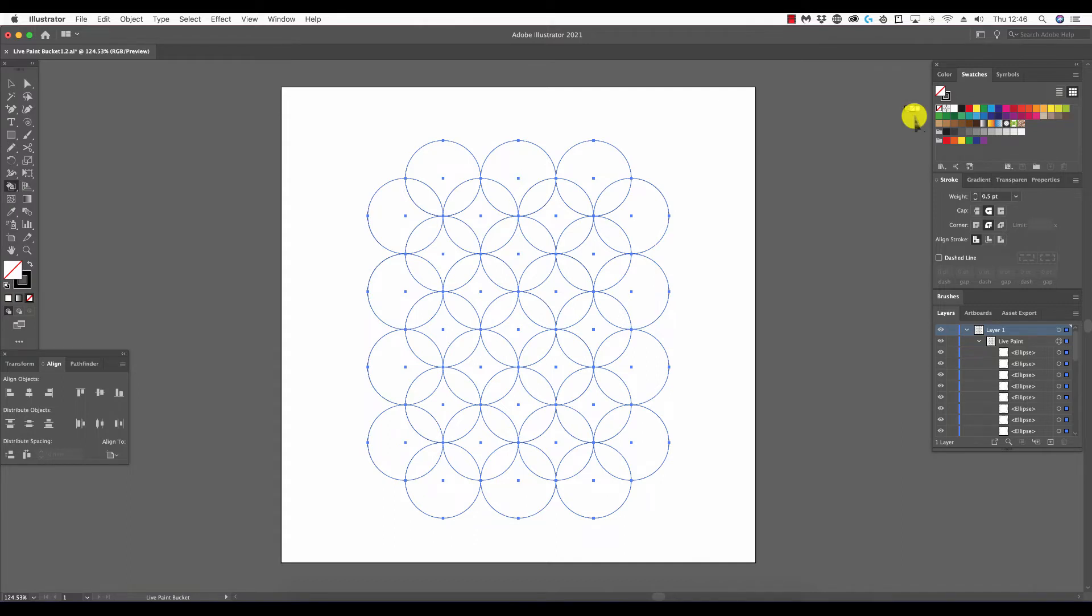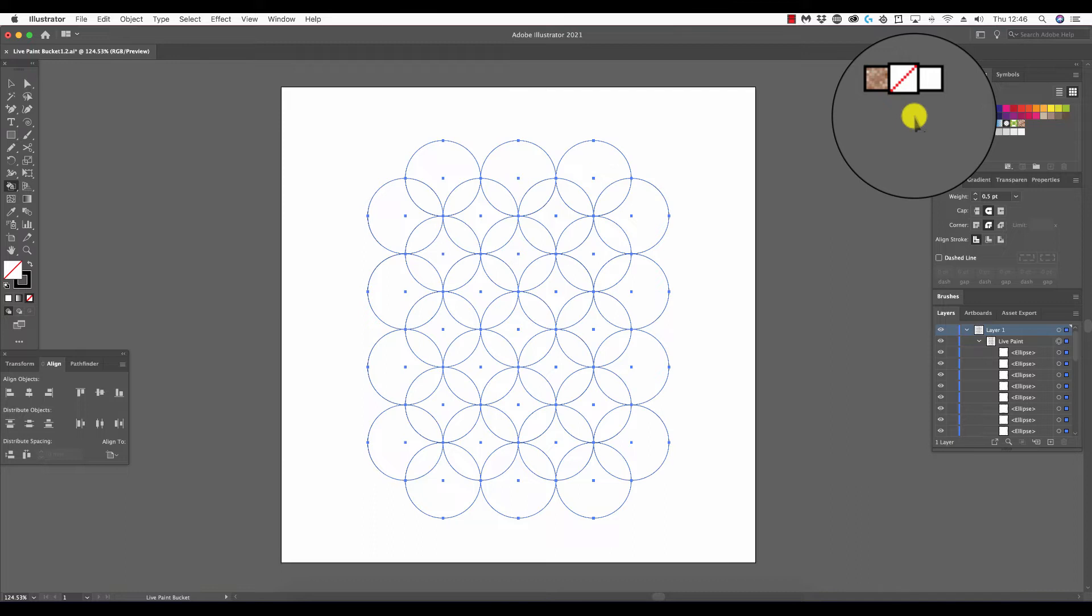Now if we take a closer look at the cursor, we can observe that there are three adjoined boxes with colors in them. In this case we have brown, no color, and white. This is the live paint bucket tool color picker, and this is a very handy feature of this tool.